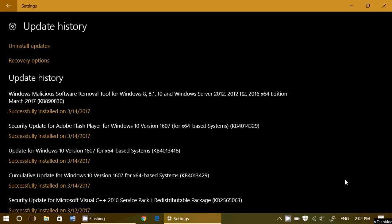And in Windows 10 we have cumulative update for Windows 10 version 1607, KB4014329. We have an update for Windows 10, KB4014318. There's an Adobe Flash Player update, and the Windows Malicious Software Removal Tool update for March.